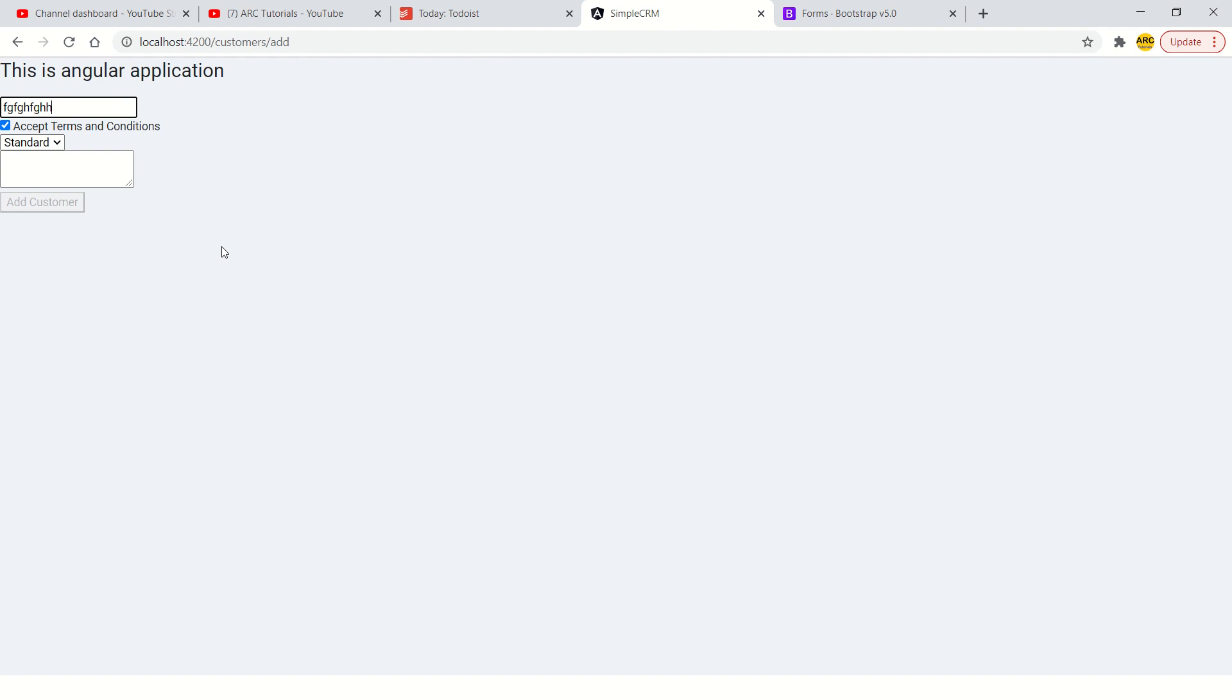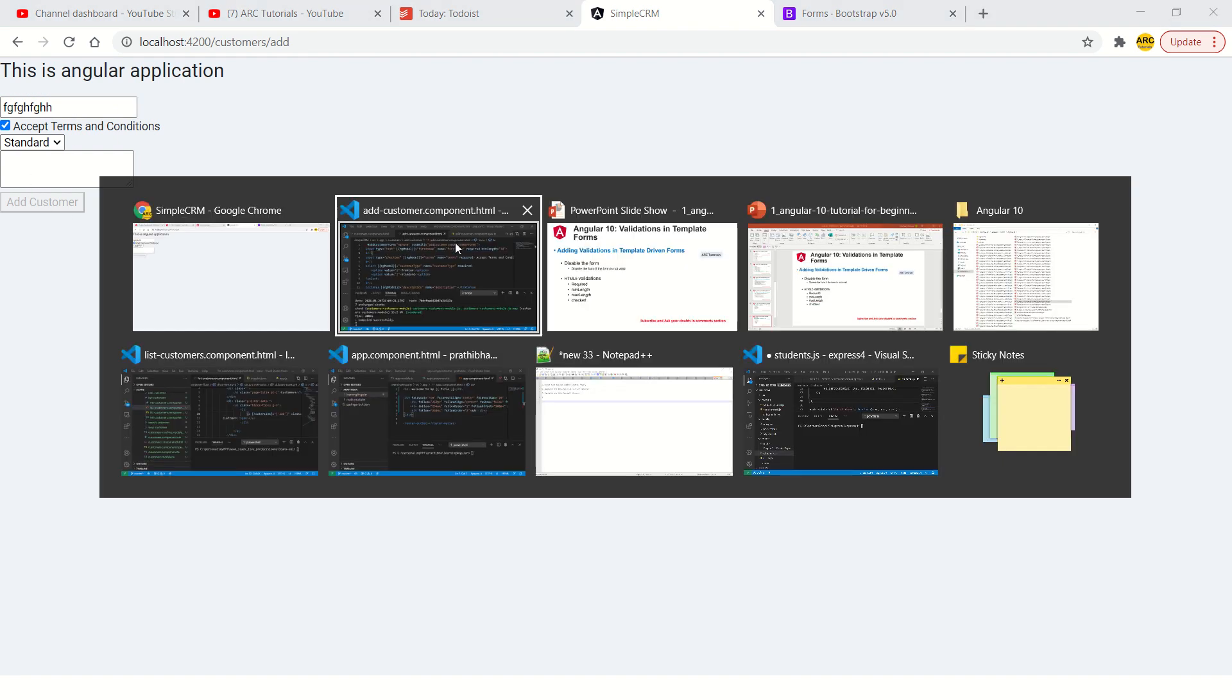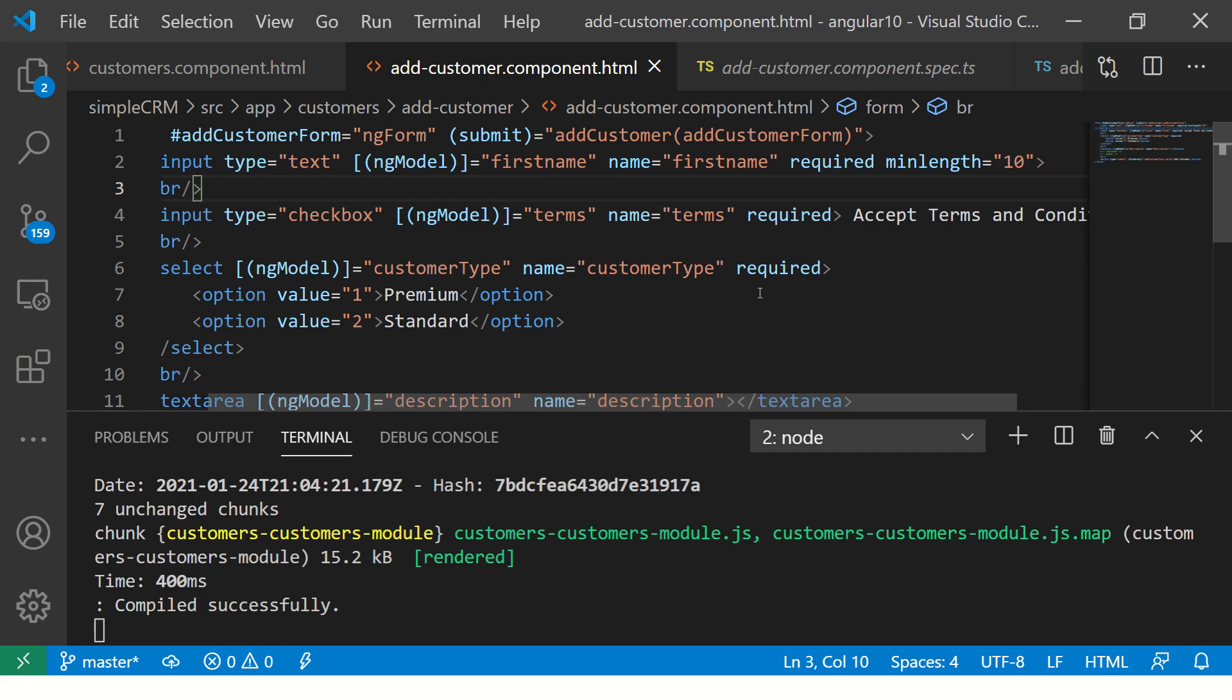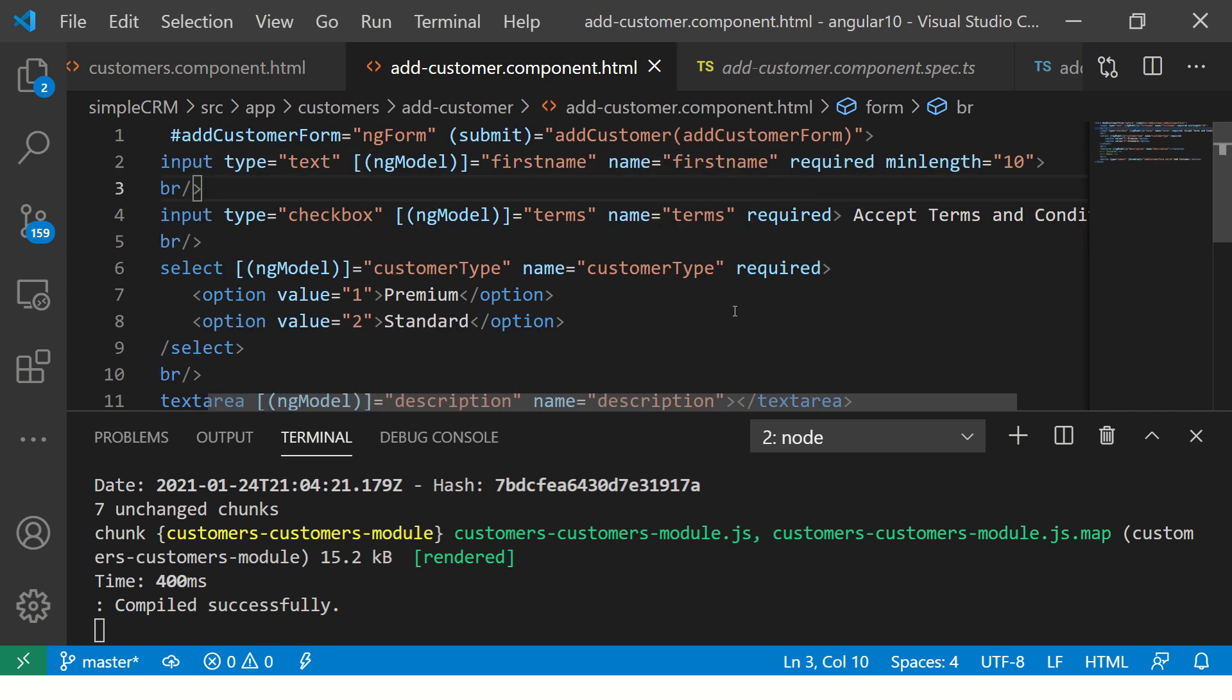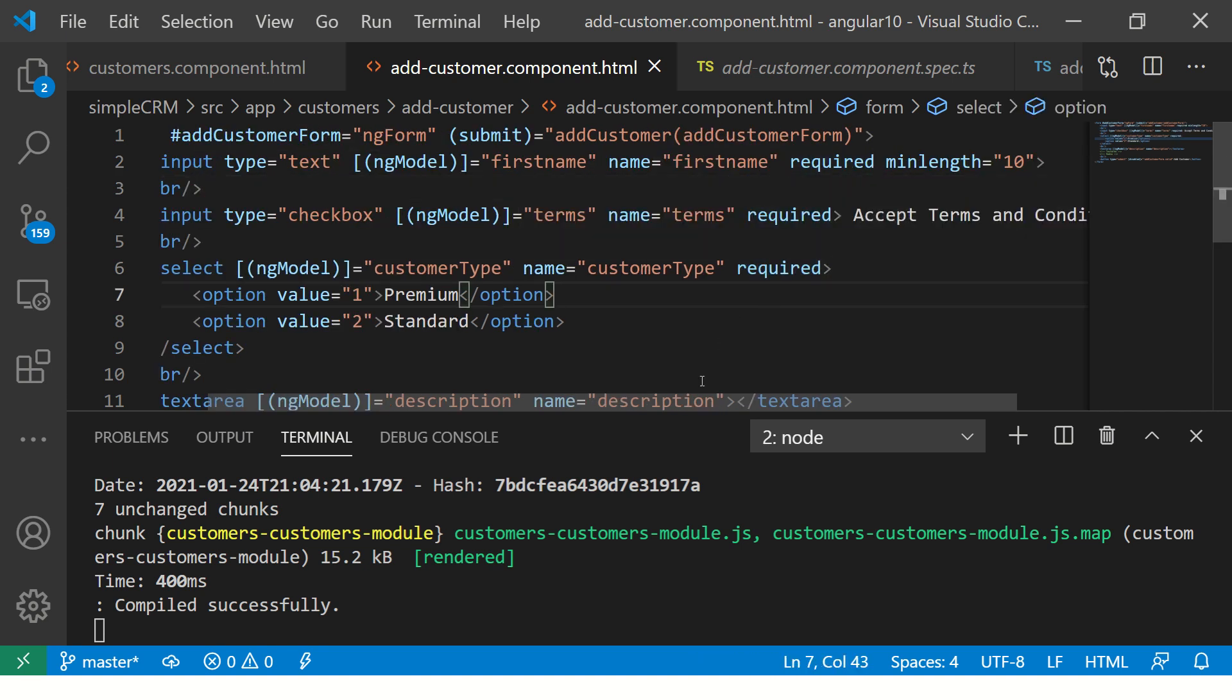The moment I make it 9, it gets disabled again. So, like this, you can add min length, max length, pattern, etc. that you want, but these are all default HTML5 validations. Again, these are good if you are building a basic form that you want to use.